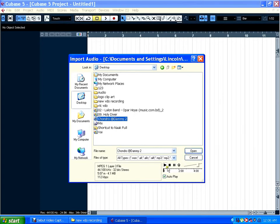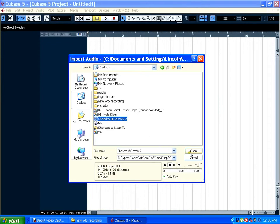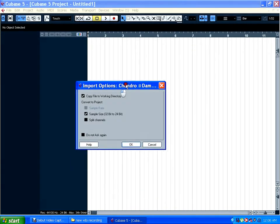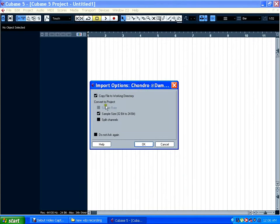Okay, here you can see the auditioning sound. Okay, this is it. Right now I'm going to import it. Open. Now a dialog box says 'copy file to working directory,' which means there is another copy of this audio which will be saved in your project where you save your project.